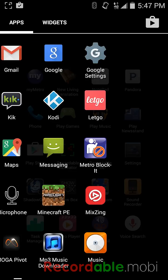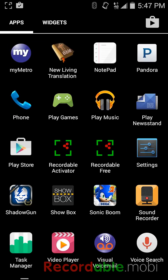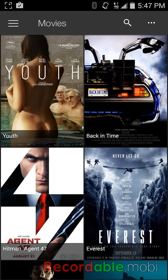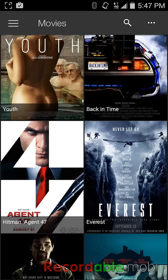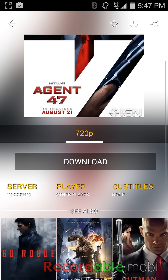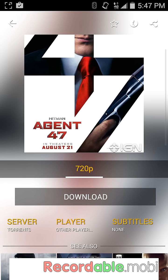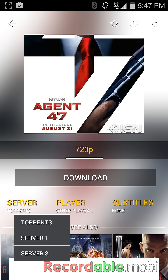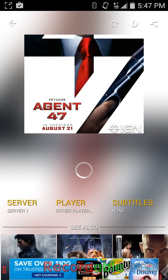What you want to do is go into ShowBox and go into the video that you want to watch. You see how it says 'just download' — what you want to do is go right here where it says 'server' and click on one of the servers.